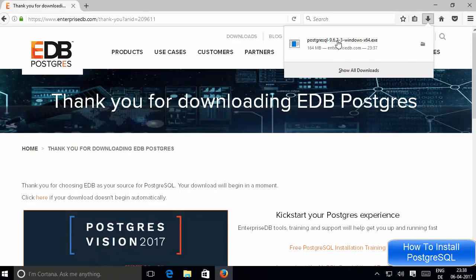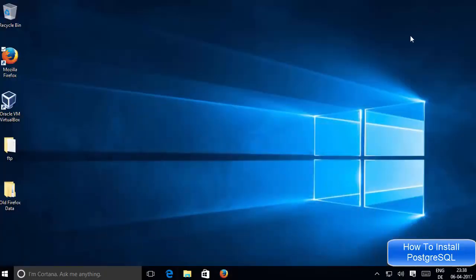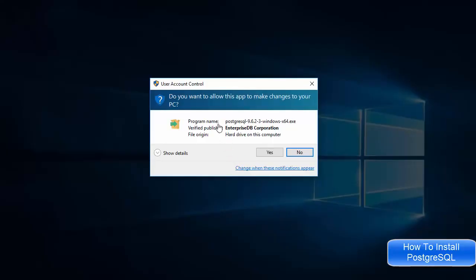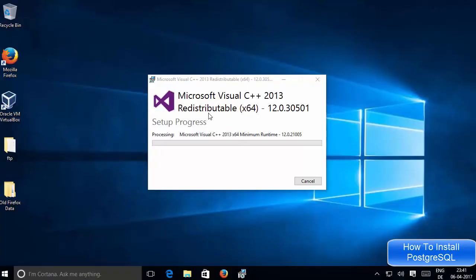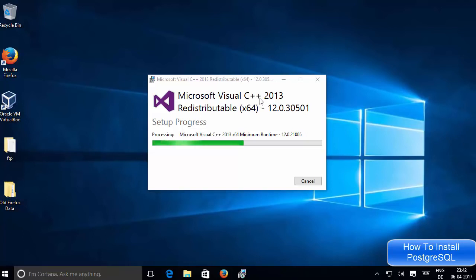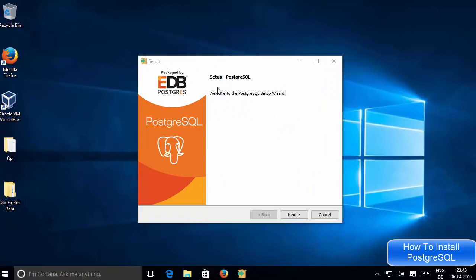The download is now complete, so I'm going to double-click on this executable file and minimize the browser. In the first step, the PostgreSQL executable will ask for User Account Control, so just click Yes. This installation also requires Microsoft Visual C++ 2013 Redistributable, which will be downloaded and installed automatically — you don't need to do anything. Let it run, and then the setup wizard will start for PostgreSQL.